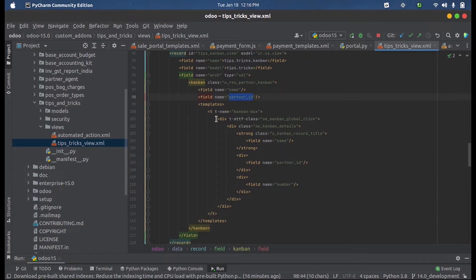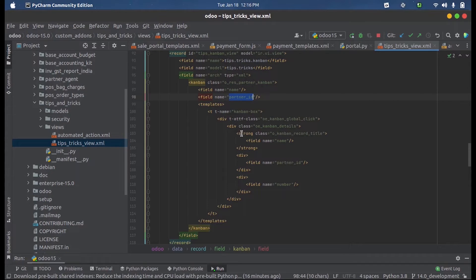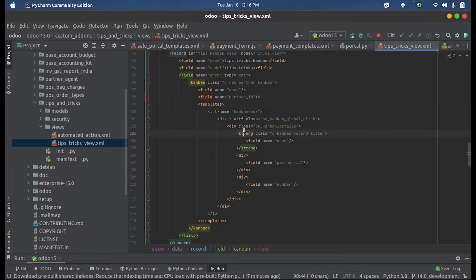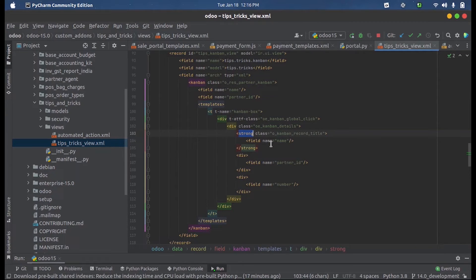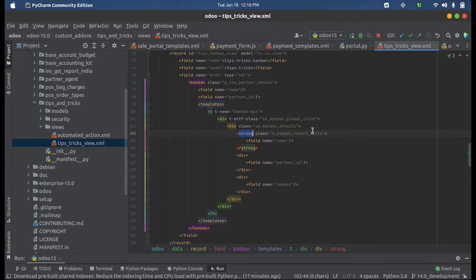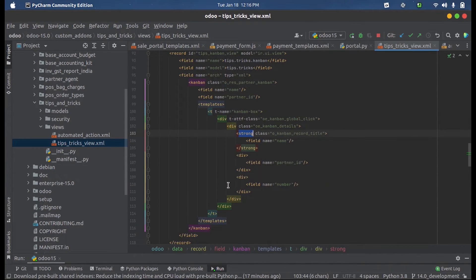This will create a new box item with the corresponding class and inside that class we can define each data which needs to be listed. Here I have given this strong tag for making the text bold and inside that under each line I am defining the partner ID and the number